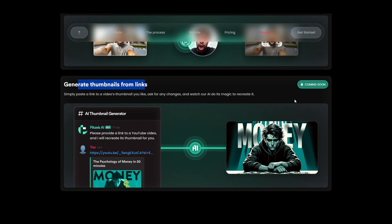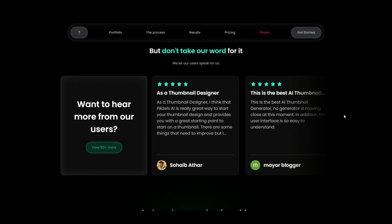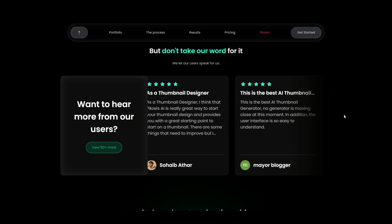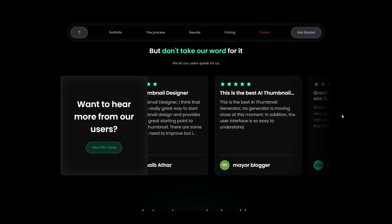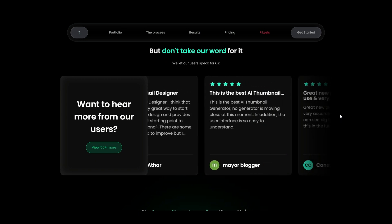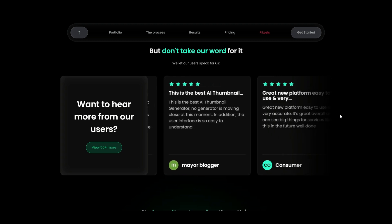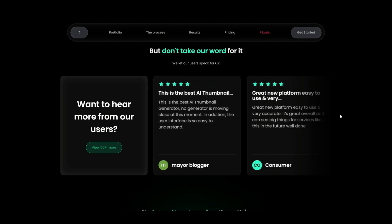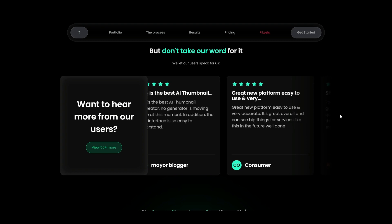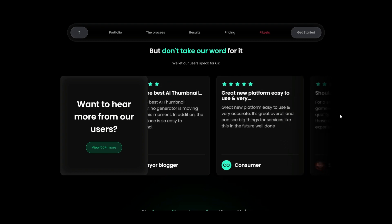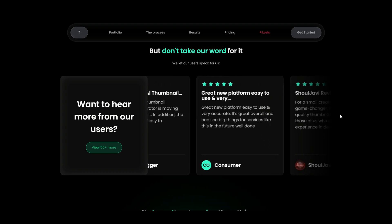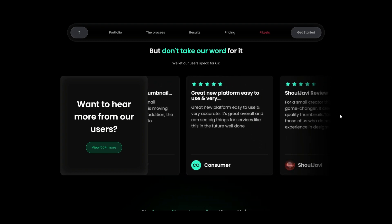What do other users have to say about it? Users have been raving about Pixels. From small creators to seasoned designers, the feedback highlights its quality, efficiency and the positive impact on their content. Whether it's boosting their CTR or saving precious time, Pixels seems to be hitting the right notes across the board.